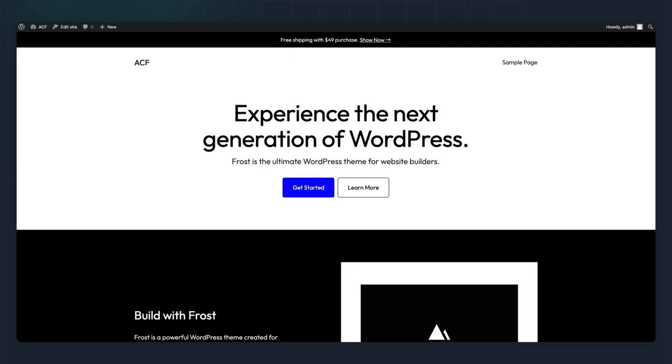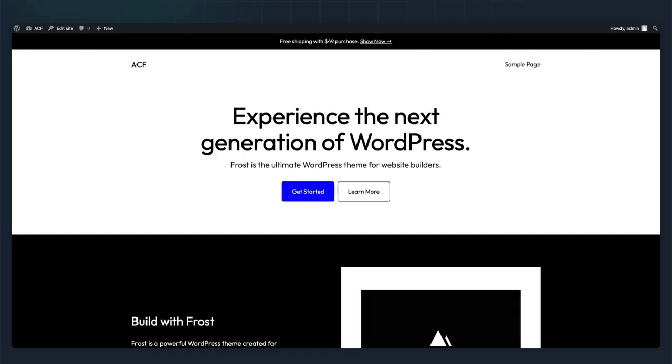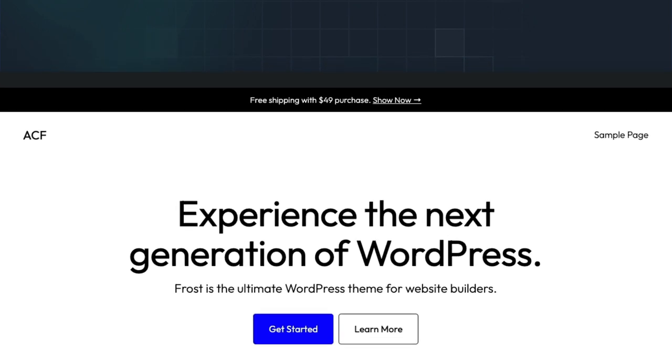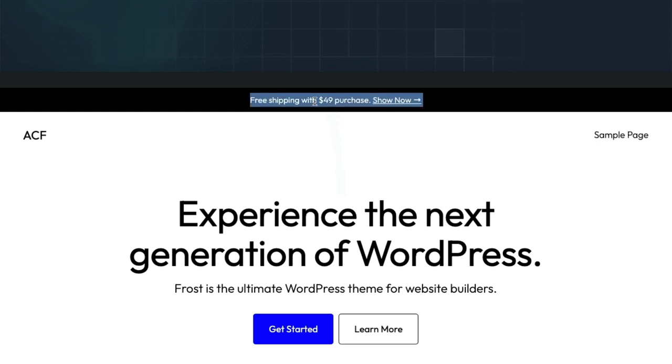For this example, we want to allow our builders to be able to display a site-wide notification bar. We'll allow them to toggle it on or off as well as add a custom message.